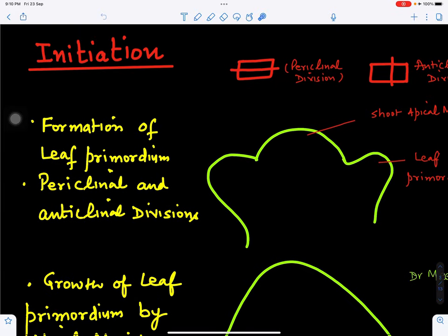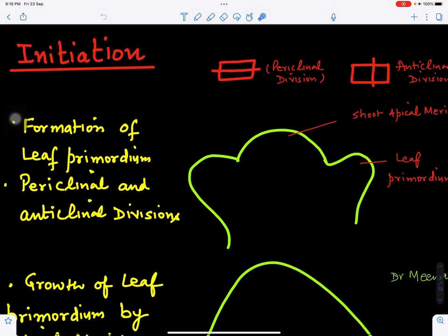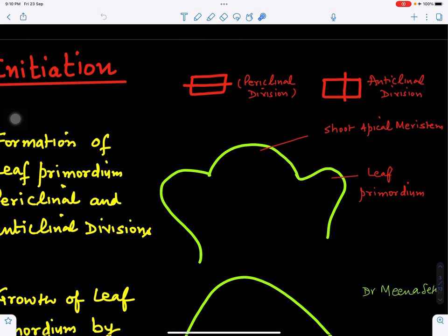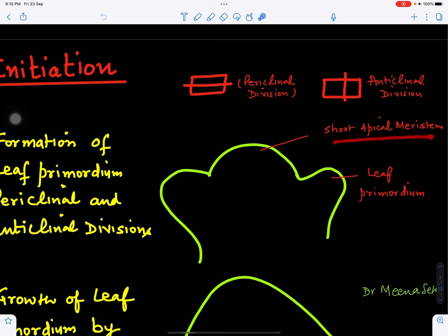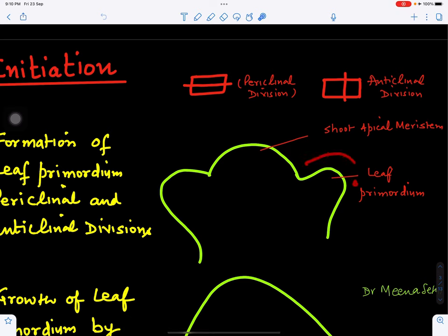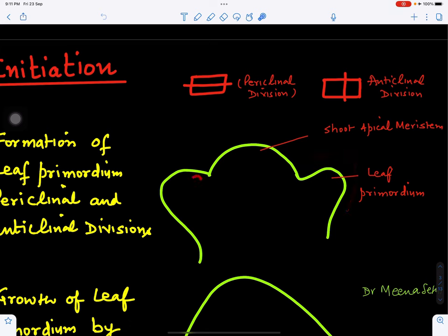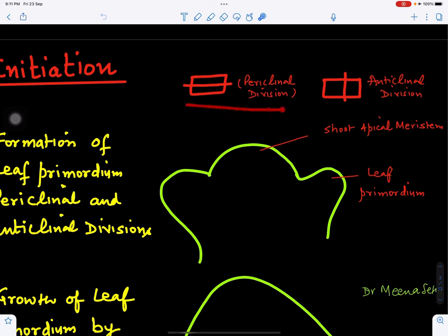The first step is initiation. This is the apical part of the shoot which is rich in meristematic tissue, called the shoot apical meristem. From this region, cells divide and form the leaf primordium — a group of cells which will become the leaf.